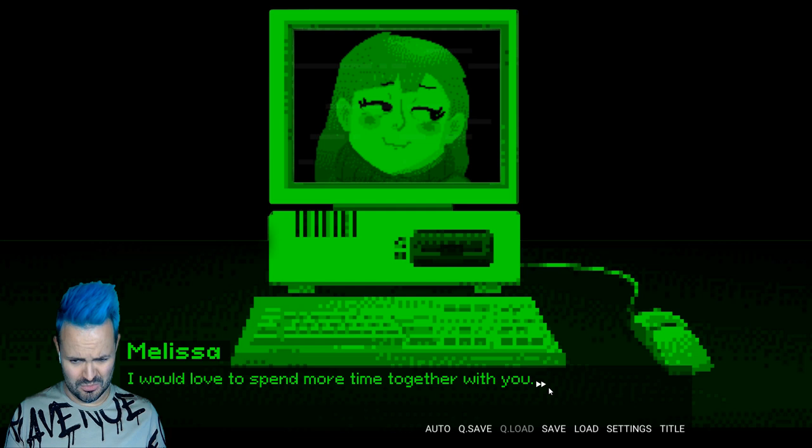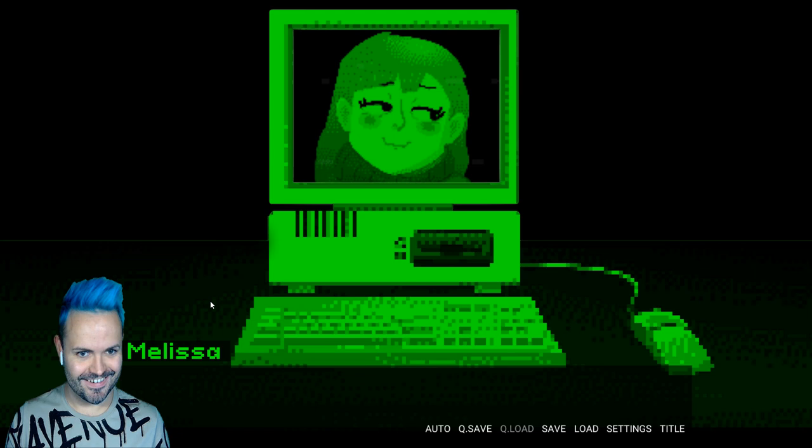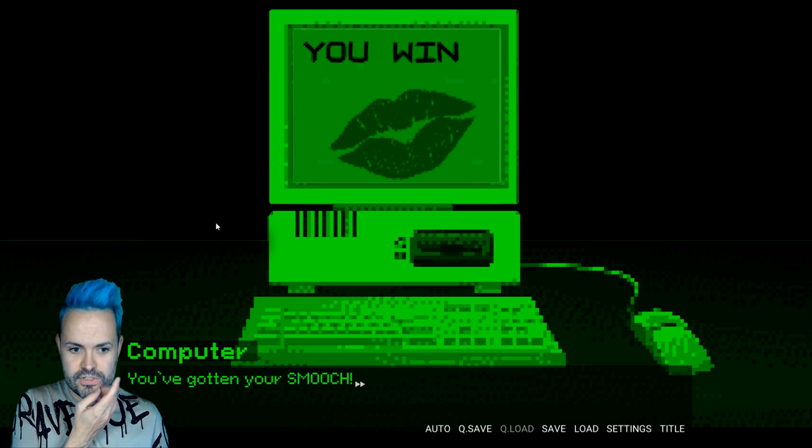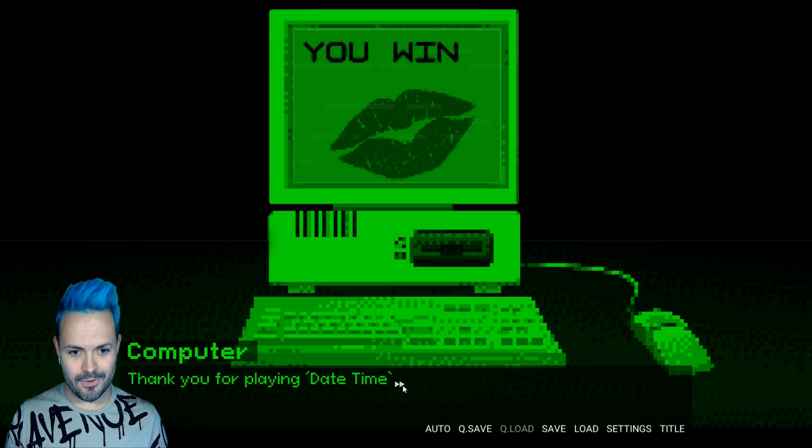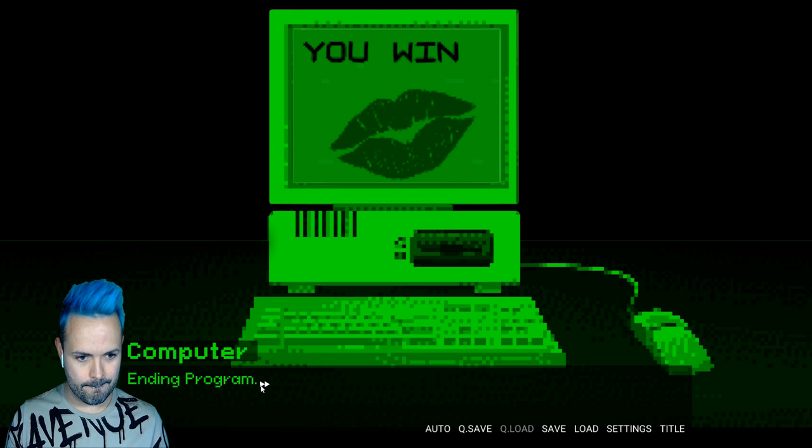You've gotten your smooch. Oh. I win. You have won the game. Congratulations. Well can we date a guy now? That'd be pretty cool. Thank you for playing date time. Is that it? That was fun. Ending program. So that's a dating simulator. I don't get the appeal. It's sweet. But I don't know if there's other scenarios. Melissa. Nope. Not this time.